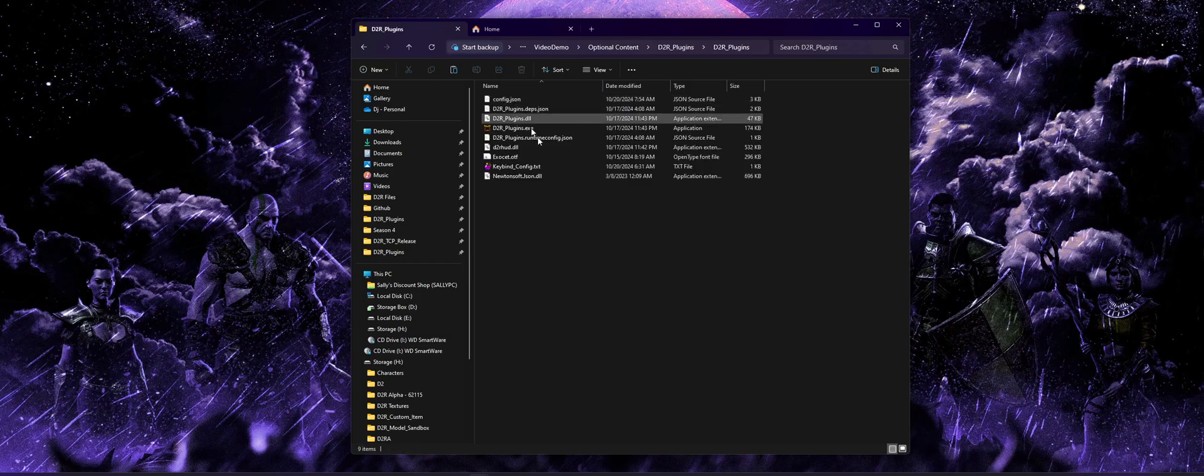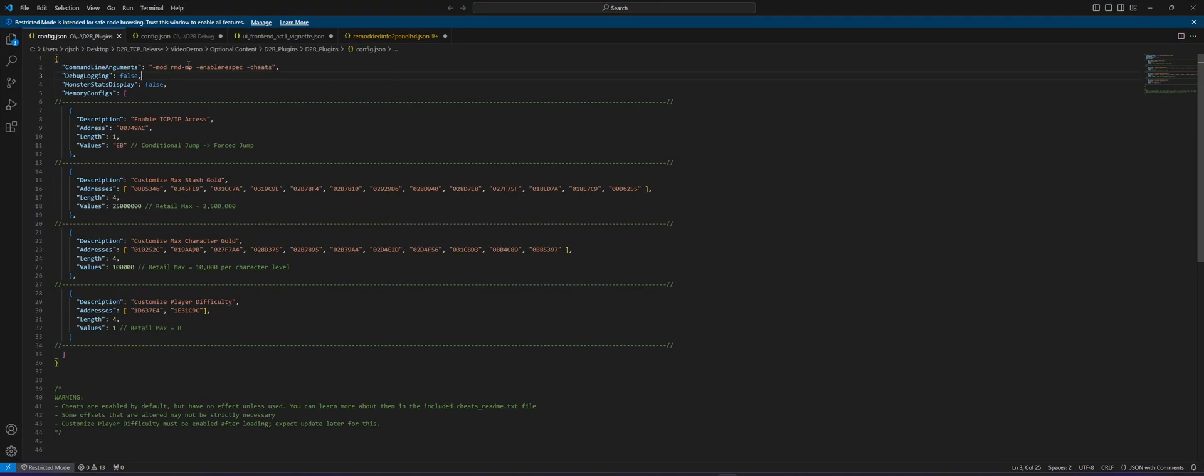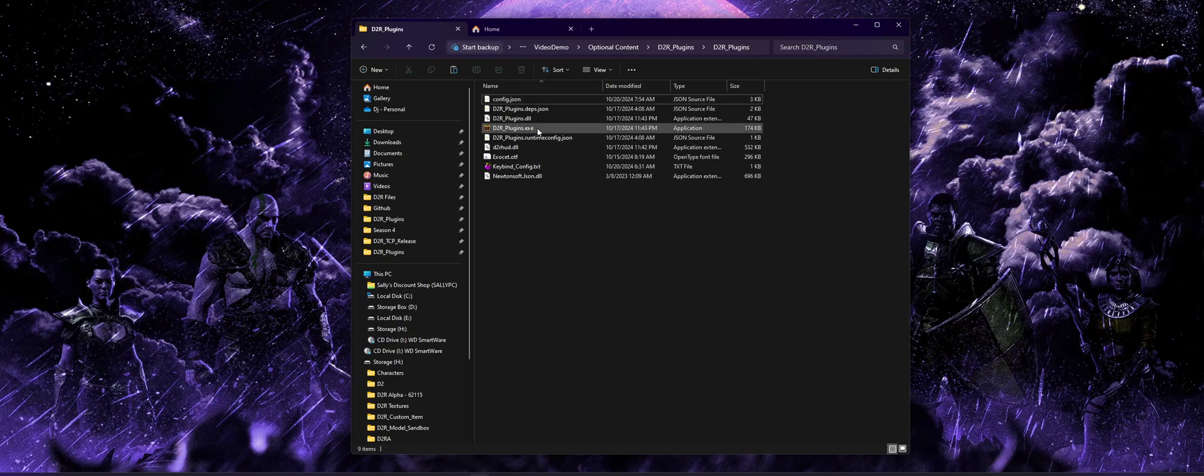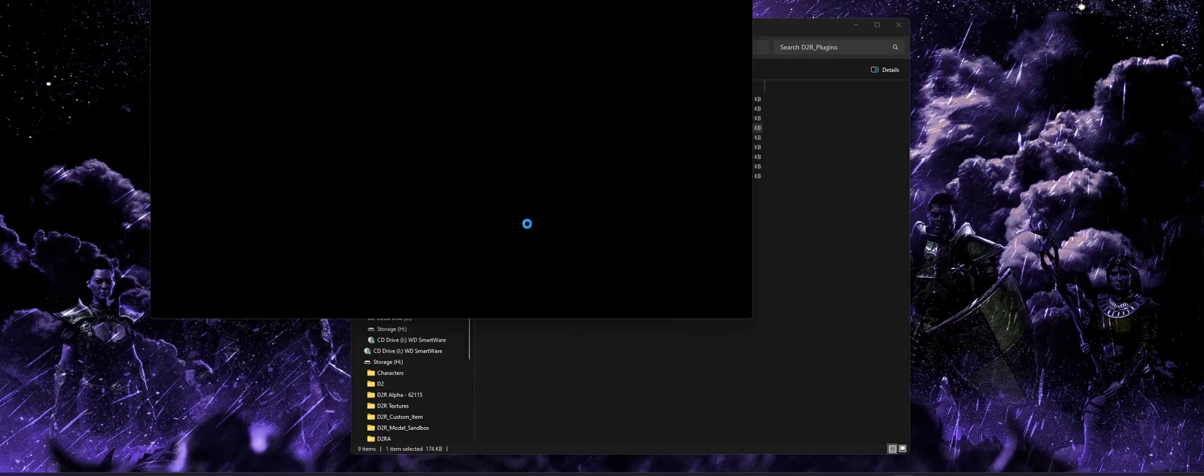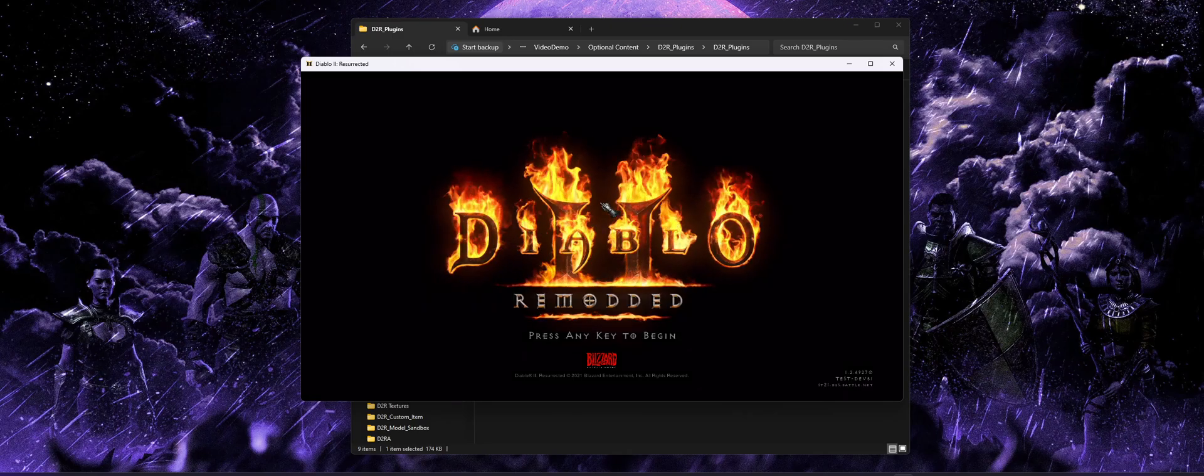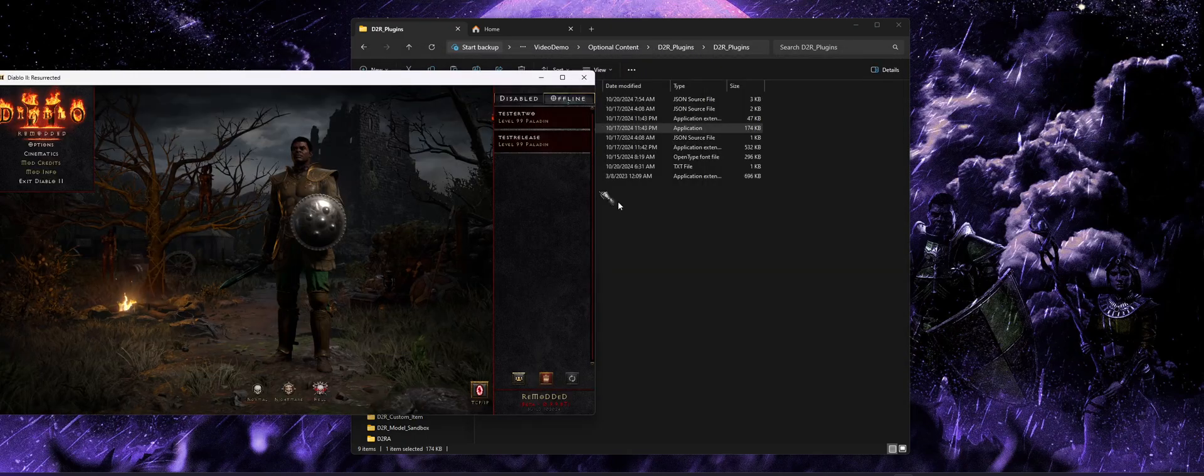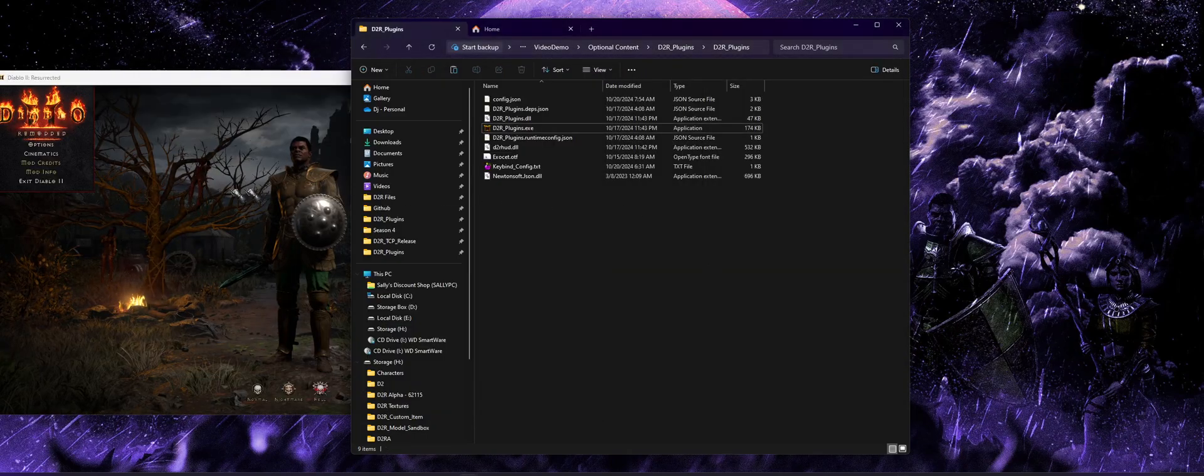I've already launched with the mod before, but I'm going to show you both of them so you can see how easy it is to switch. If we look at our config.json right now, I'm telling it to launch with remodded. So let's go ahead and start the game for that, and then I will change it while this one is still open so you can see it launch retail right alongside it.